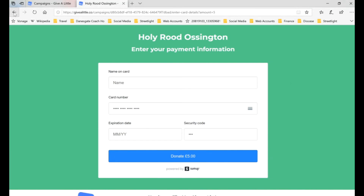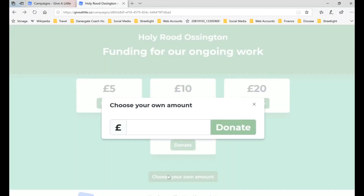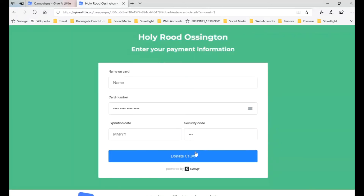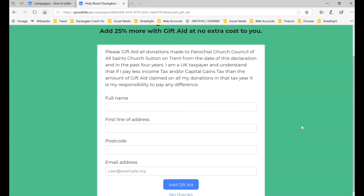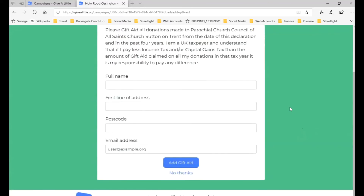We'll go back to Choose Our Amount and put in a pound again. This is the area where we put our card details in. I'm not going to do that on the video, but after putting in card details and clicking Donate, that will take you through the usual card verification steps. When you've done those, it will take you through to this gift aid declaration form. If the donor doesn't want to gift aid, they can click 'No thanks' at the bottom. If they do want to gift aid, they can put in their details and click Add Gift Aid.